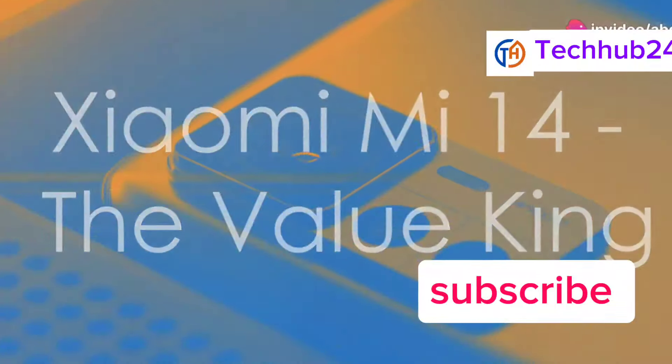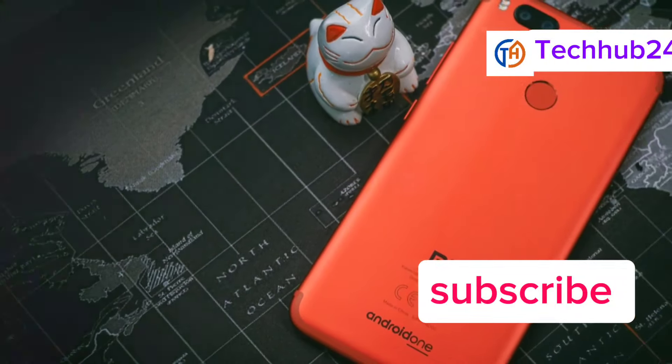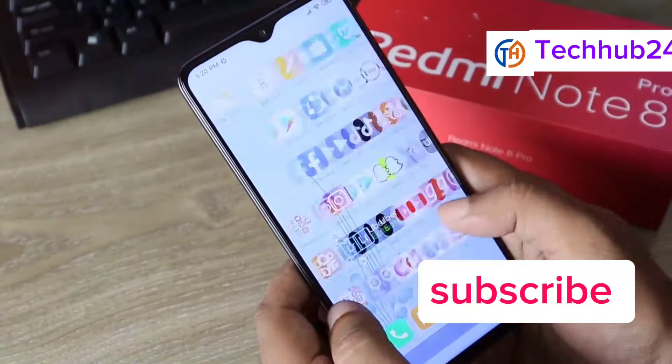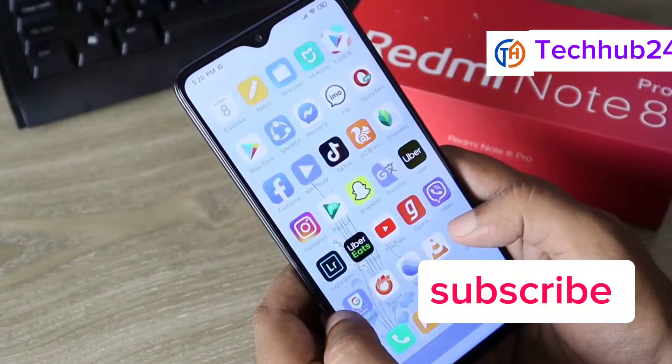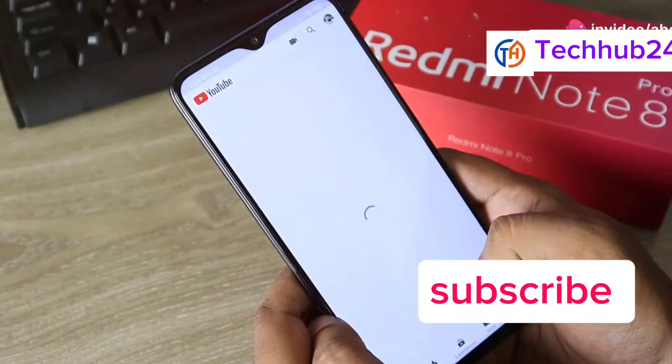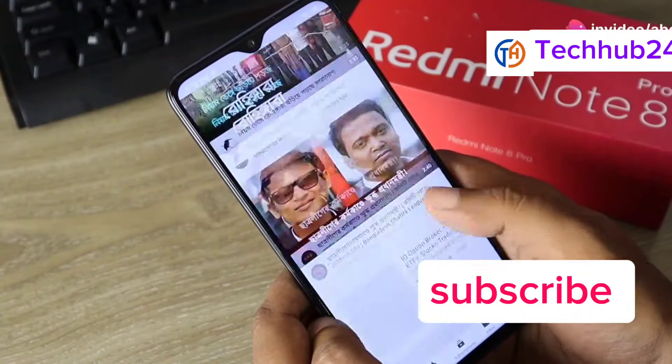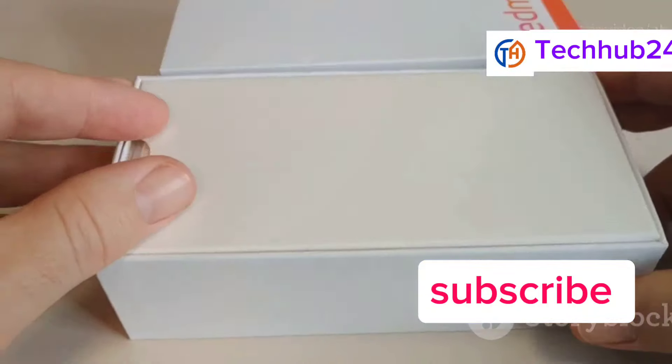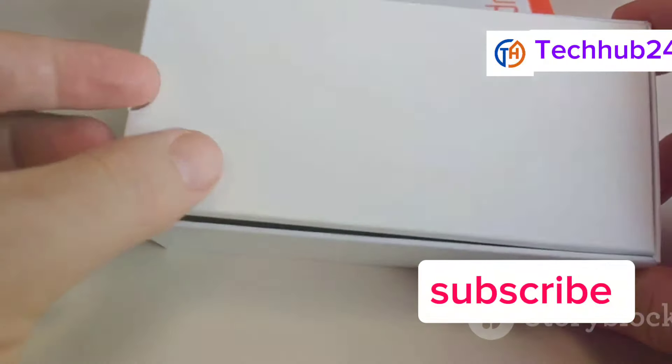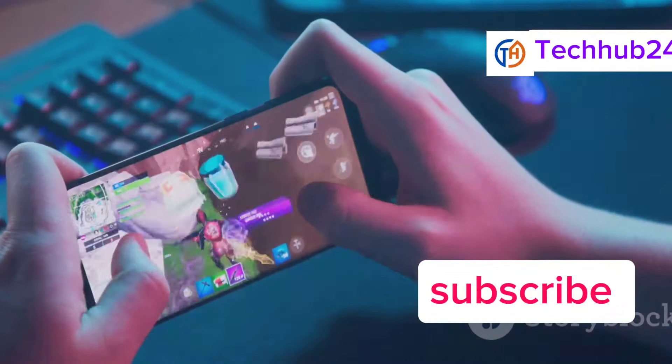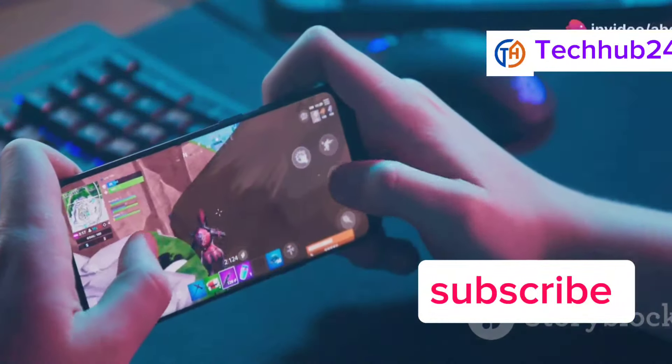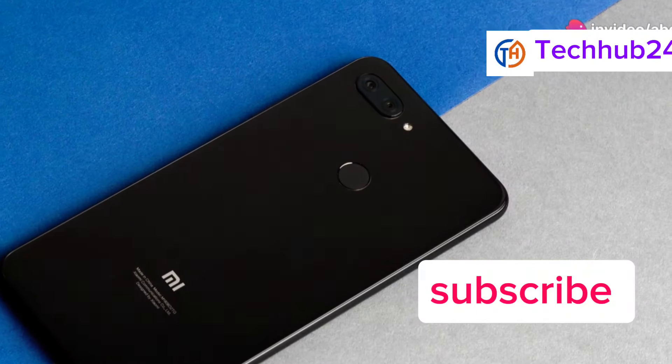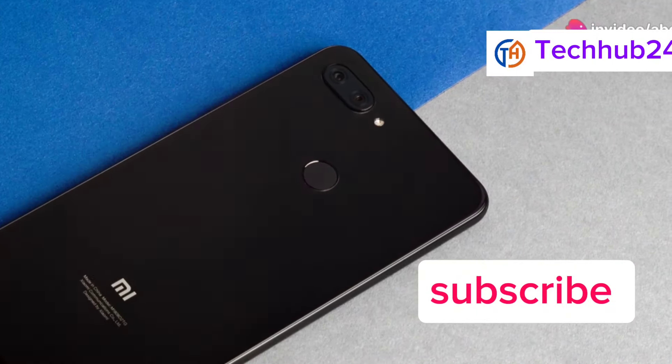Last but not least, we have the Xiaomi Mi 14, a phone that offers incredible value for money. Xiaomi has made a name for itself by offering phones with impressive specs at competitive prices. The Xiaomi Mi 14 is a phone that punches well above its weight class. It's powered by the latest Snapdragon processor, making it a very capable performer. Whether you're scrolling through social media, playing games, or multitasking, the Mi 14 handles it all with ease.